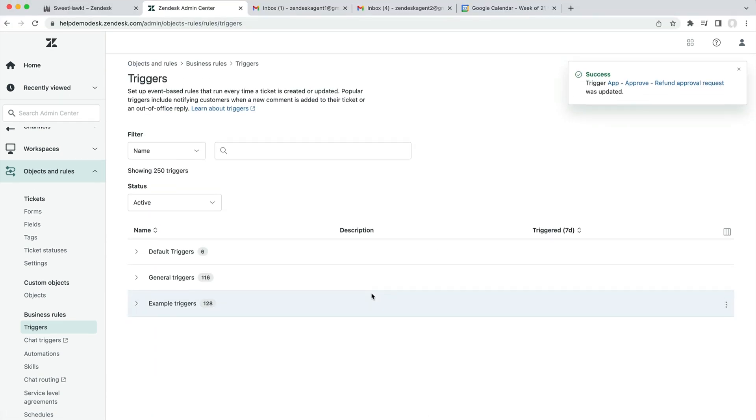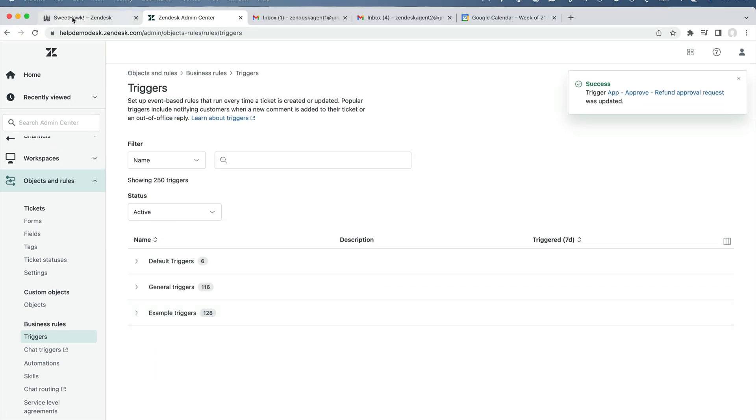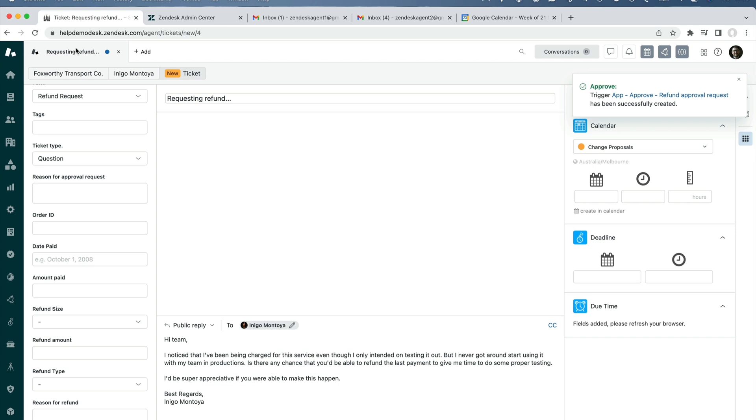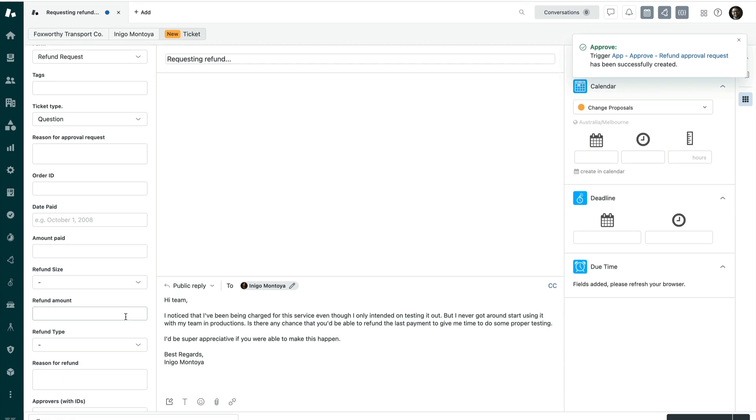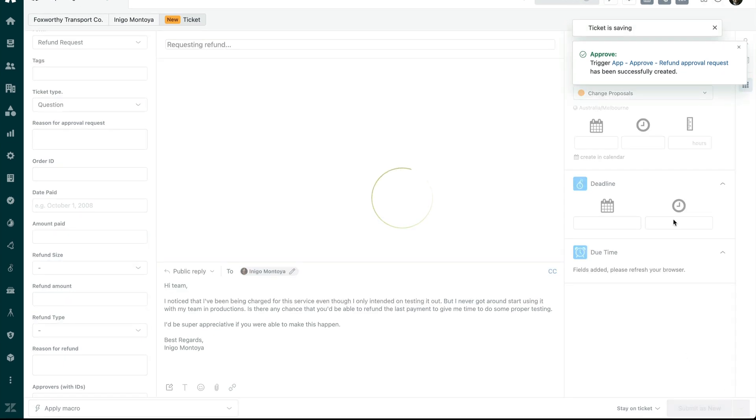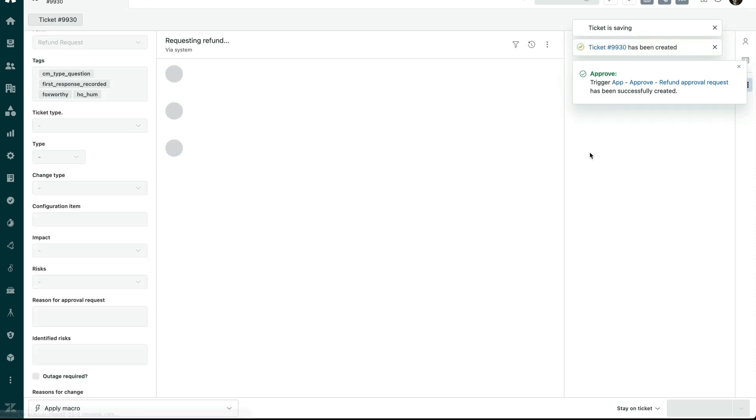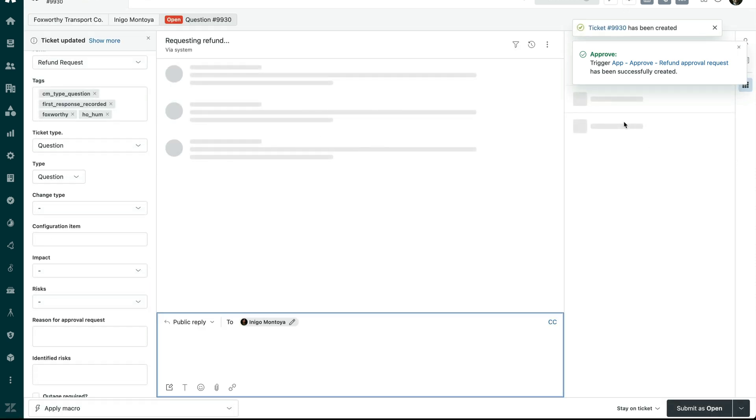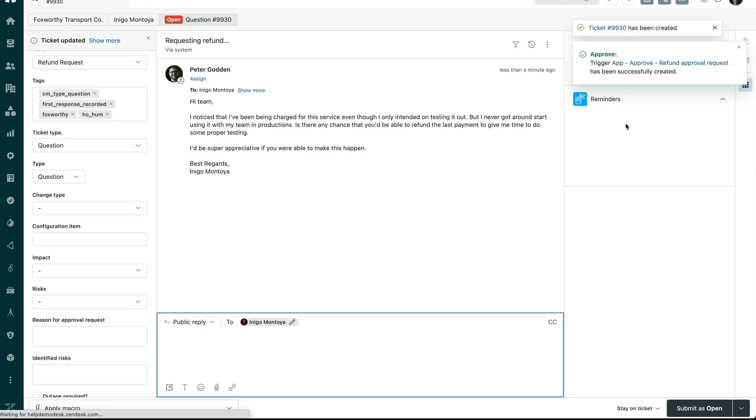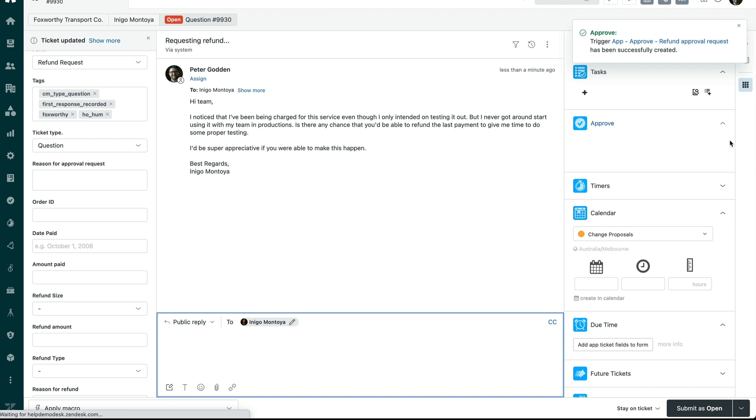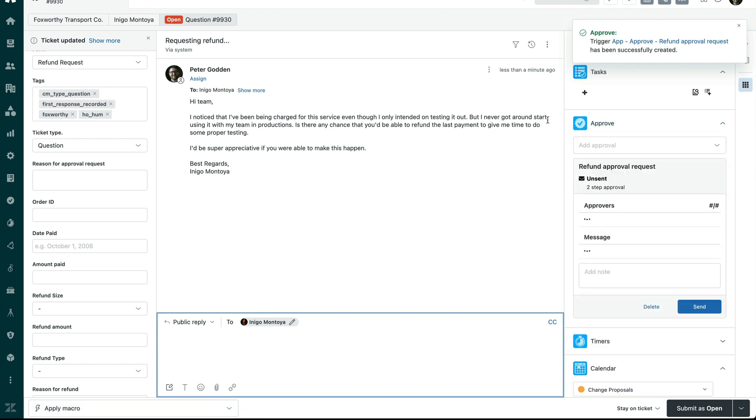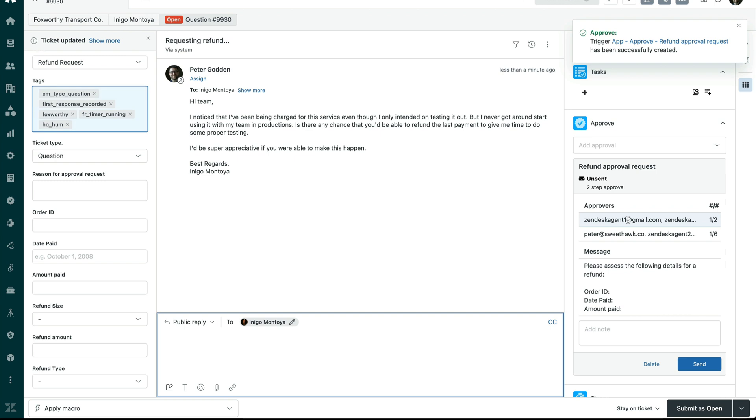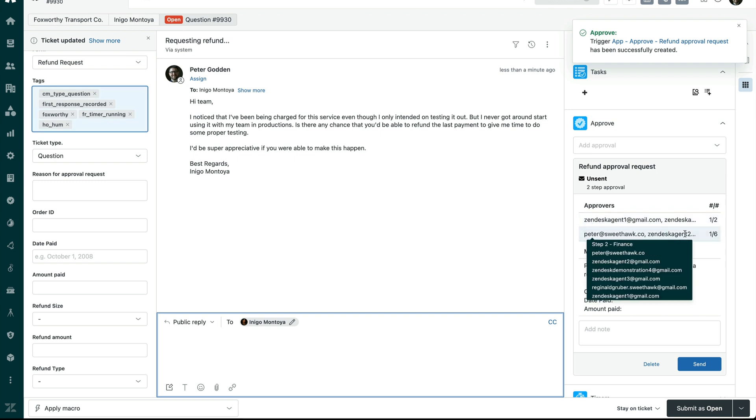I'm going to leave it as false, and now we're going to test this out on our ticket that we've got ready to create. So I'm going to create this refund request ticket. Our trigger will have fired now to automatically apply this approval. As you can see, we've got a two-step approval. It's going to be sent to these two agents initially, and in step two, it's going to be sent to the finance team over here.